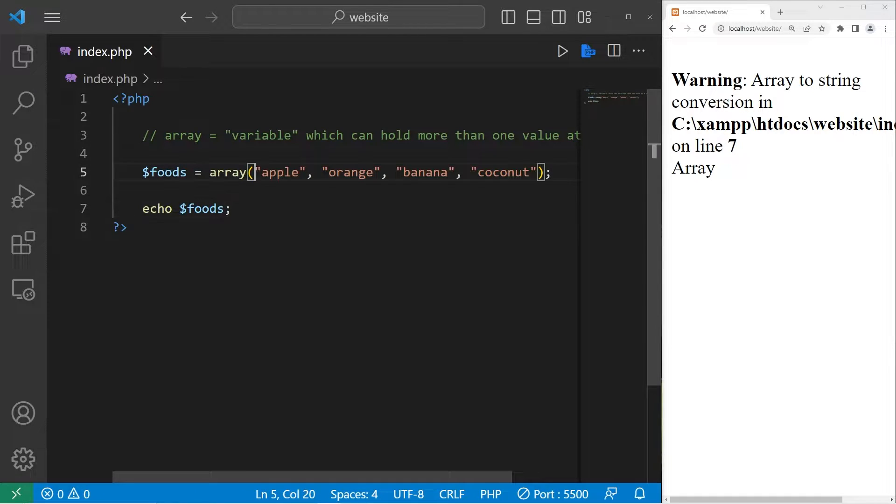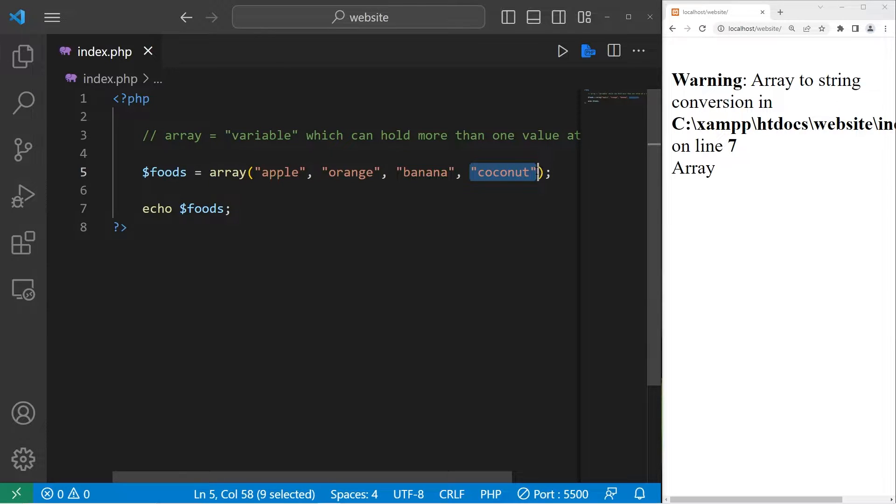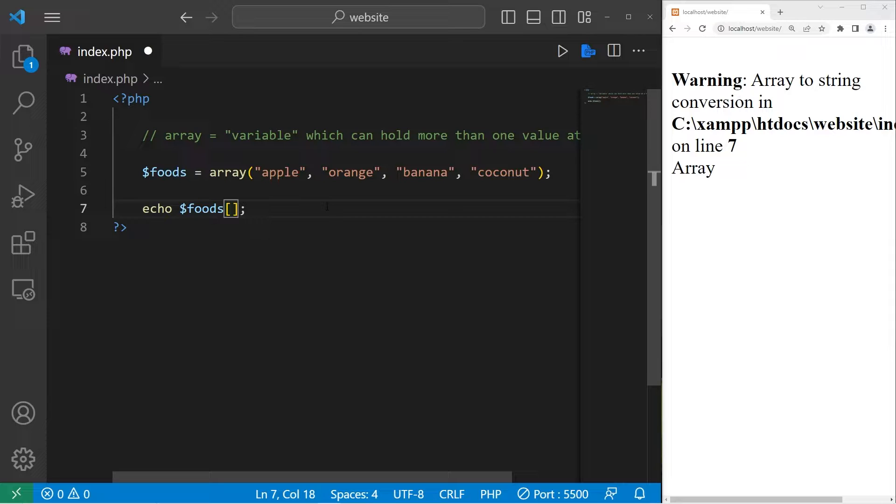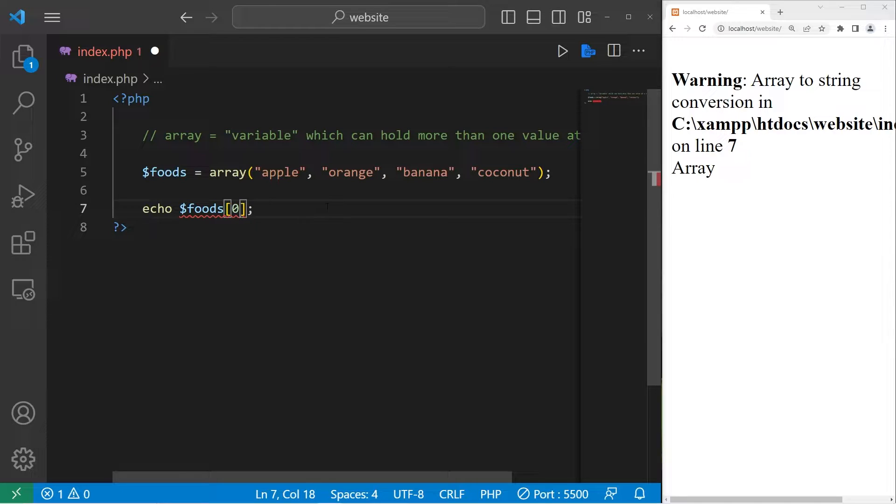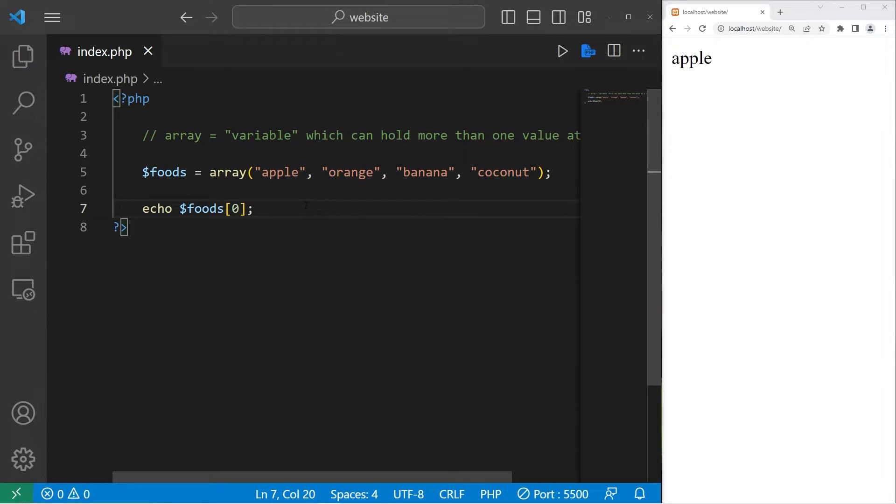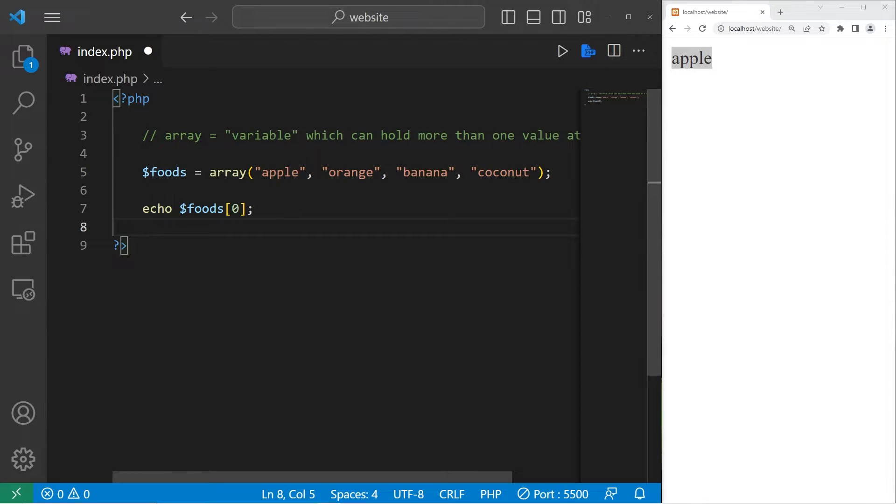An element is a given position within an array. Currently, we have four elements because there's four values. To access one of the elements found within your array, after the array name, add a set of square brackets, then an element number. With arrays, the first element has an index of zero. I would like the first element within my array, so the element is going to be zero. That will display apple, which is the first element in my array.